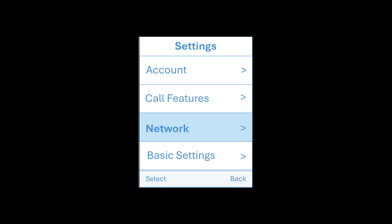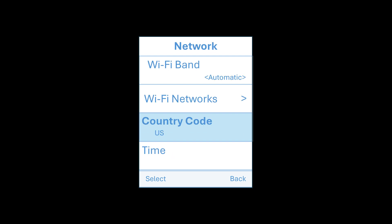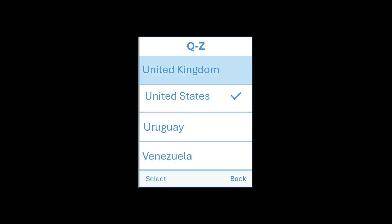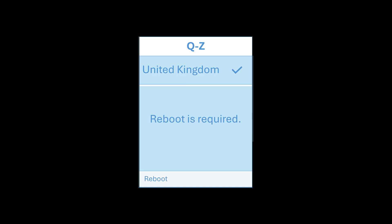We're going to go to network, and then we're going to want to change the country code to UK or United Kingdom. Like so. And then a reboot is required, so the phone itself will just reboot now.